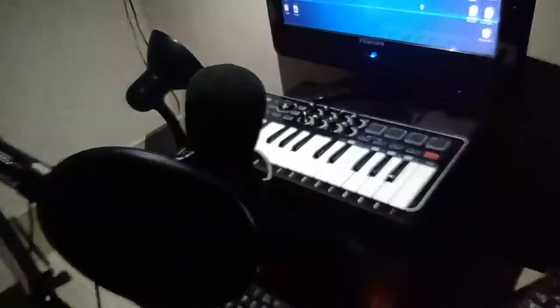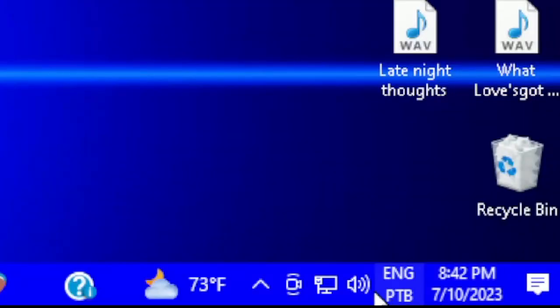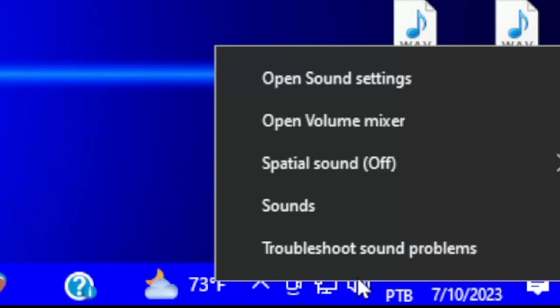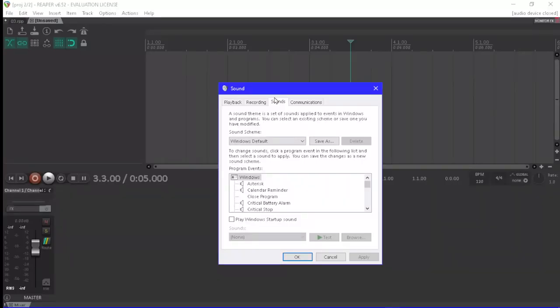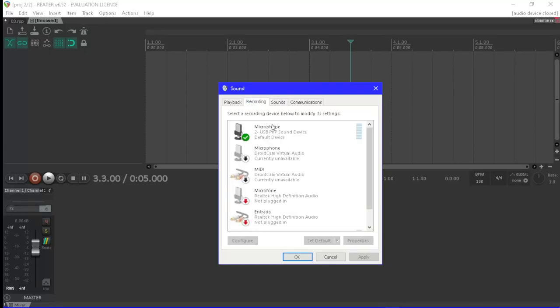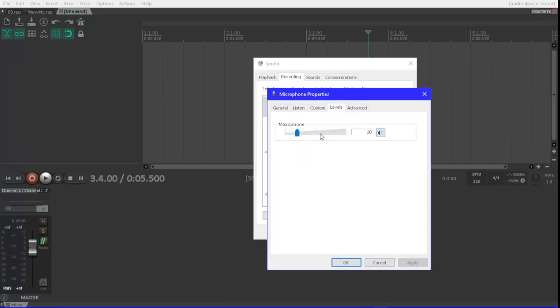Now to the computer, right-click the speaker icon. Select the option sound. Select the recording tab, right-click the icon of the microphone you will use and set this device as default. Now double-click the microphone icon and turn the sensitivity parameter all the way up.